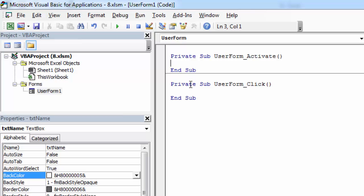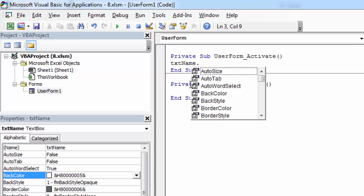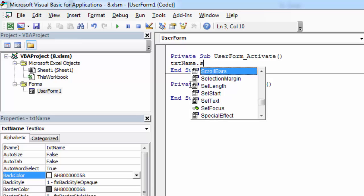In here, type the textbox name — it is TXT name in our case — followed by dot, then select SetFocus.